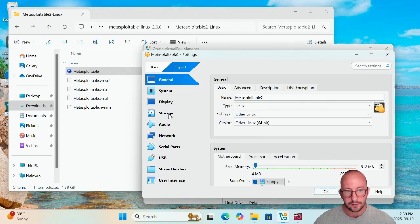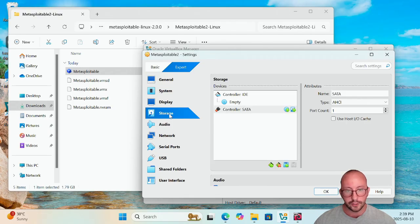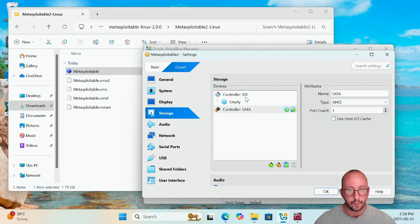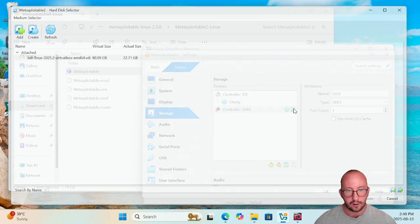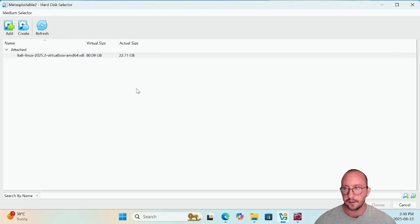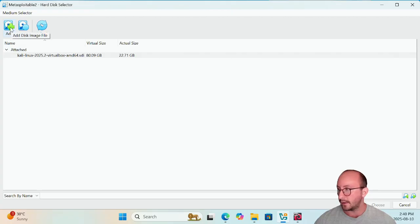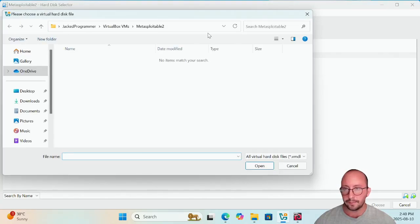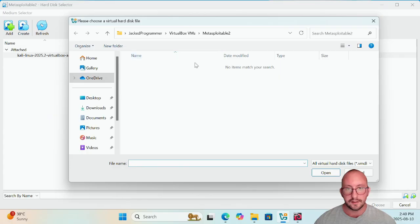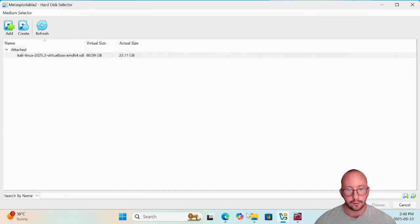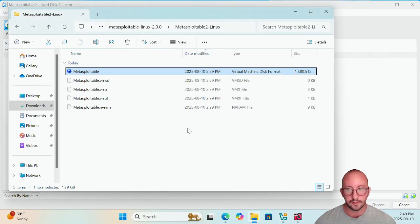And then in Storage, we are actually then going to go ahead and we are going to add a hard disk image here. So you can see here, Controller SATA, here we can add a hard disk and then we can go ahead and click on Add at the top here. Now you're going to see that this is going to be empty, so we can actually go ahead and close this.